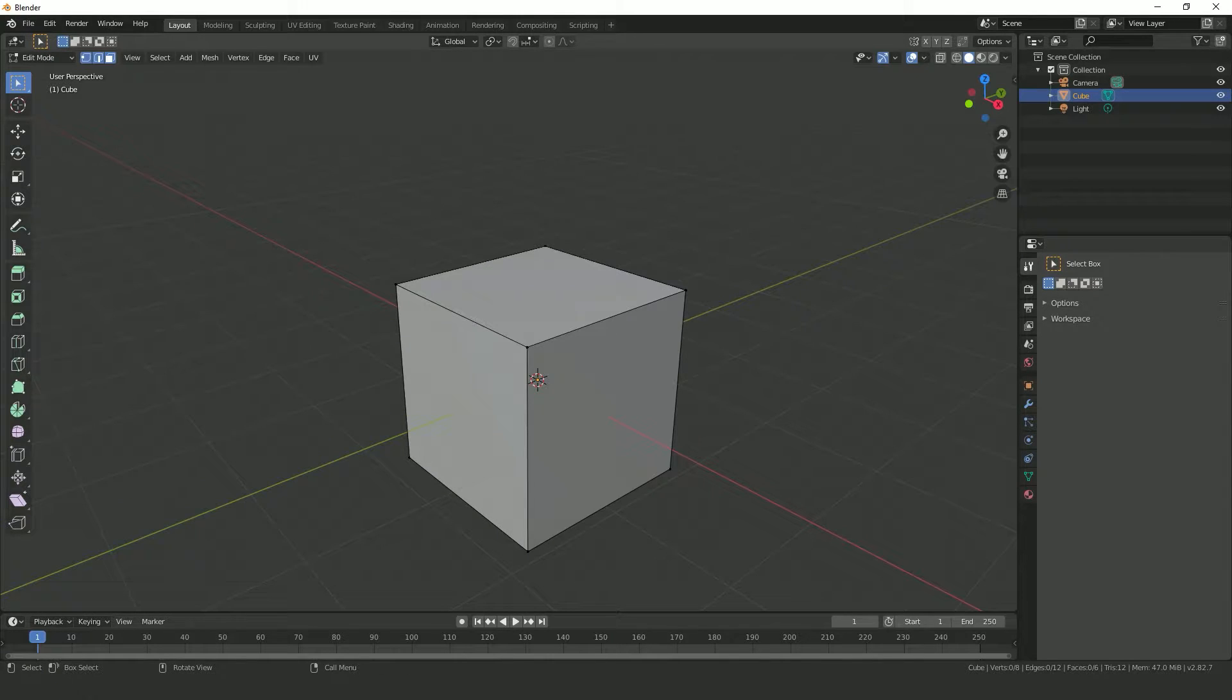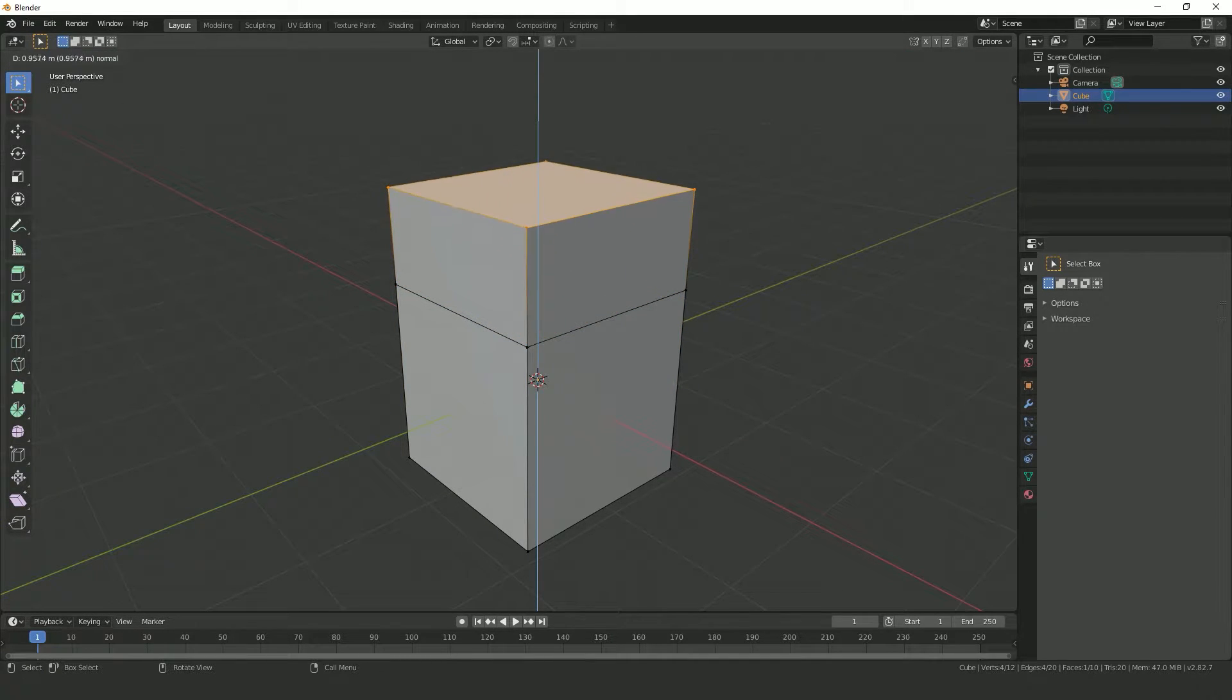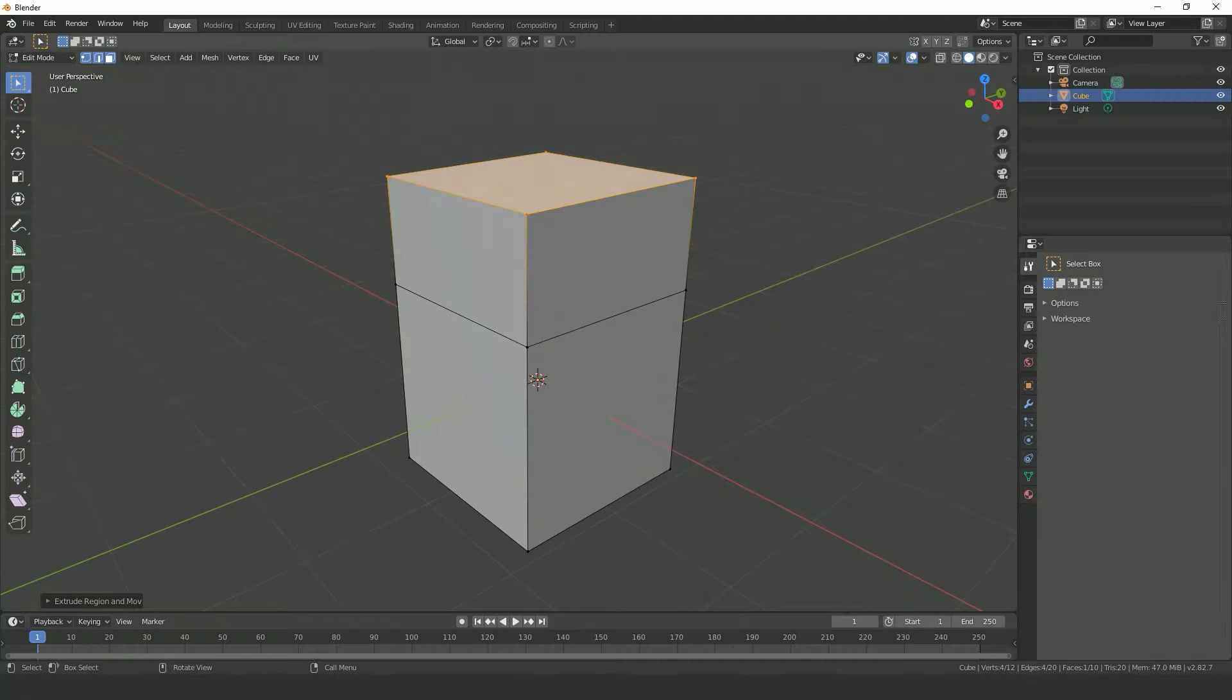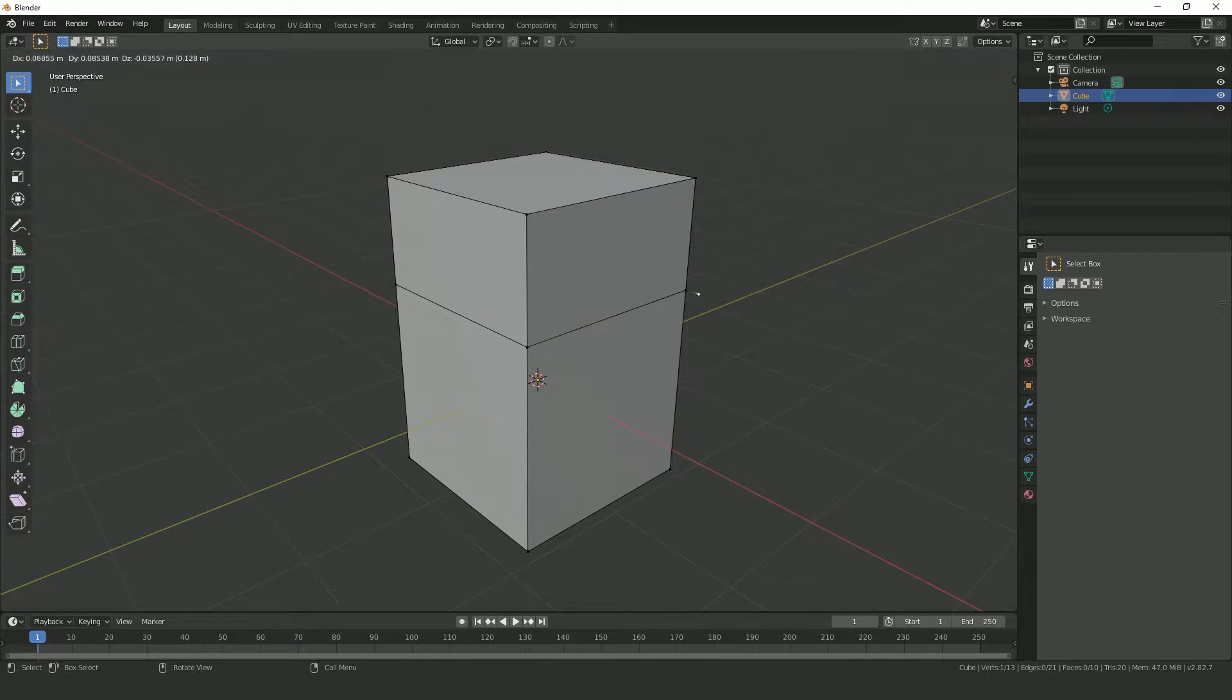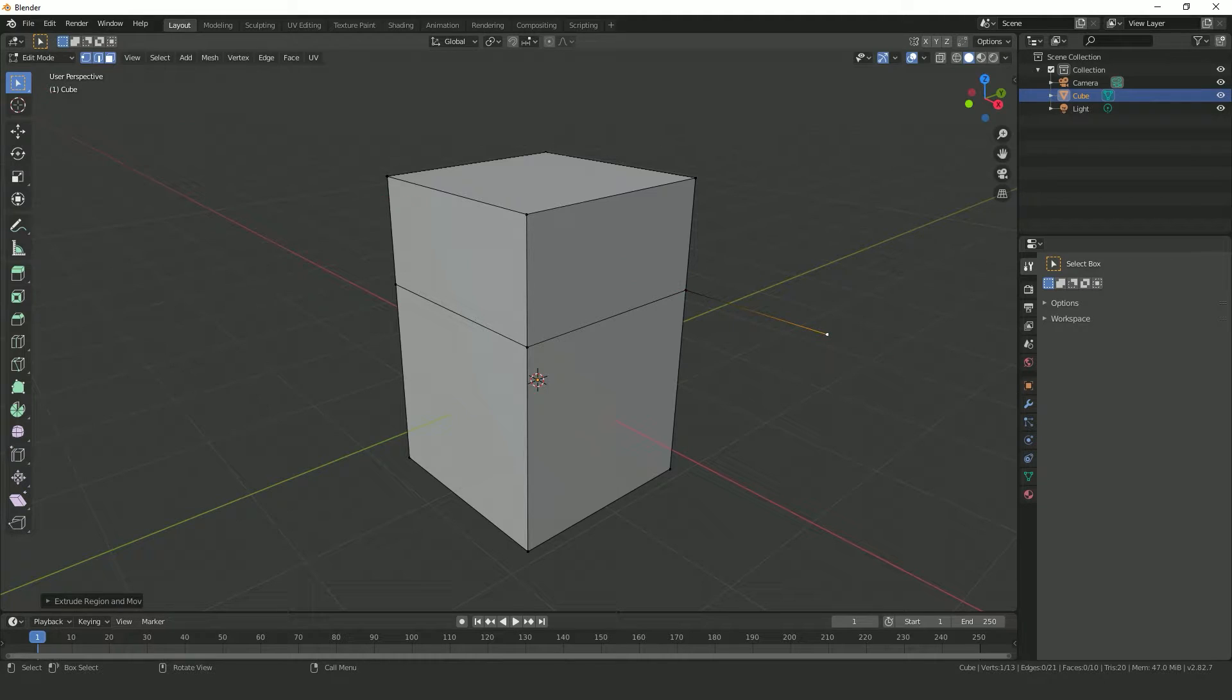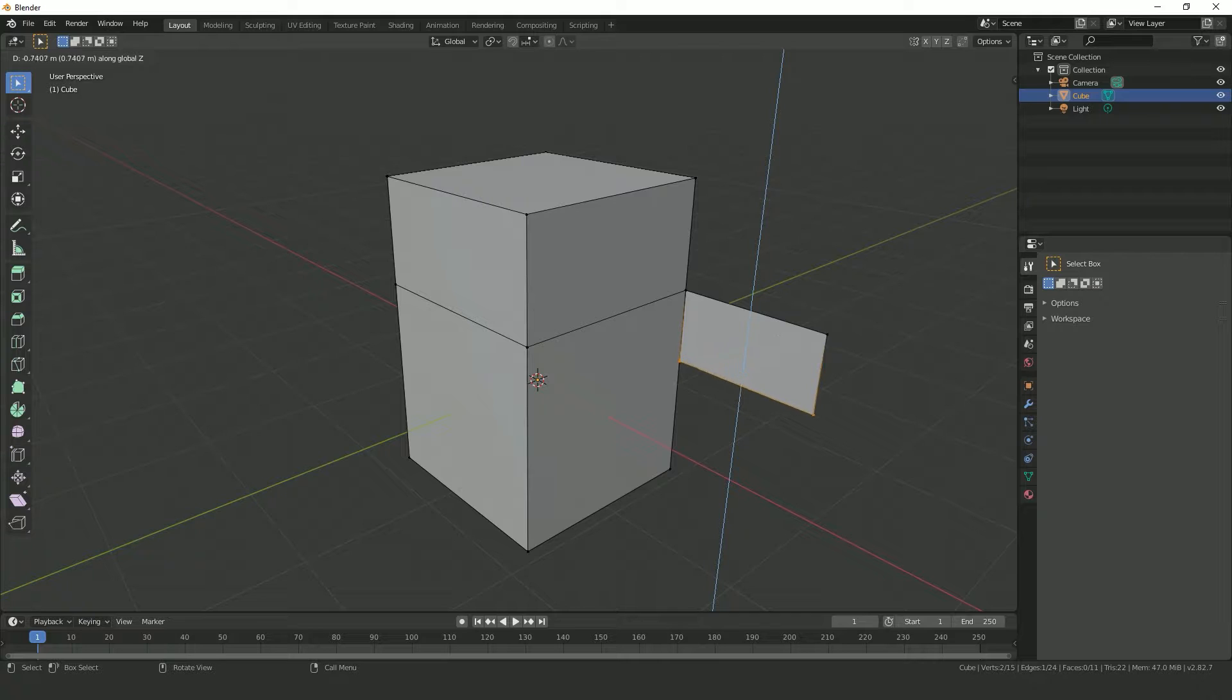Just like in Sketchup, you can use the extrude tool to pull on faces to expand the geometry, but there are some key differences. Unlike in Sketchup, you're not limited to faces. You can extrude vertices to create edges or extrude edges to create faces, giving you that much more versatility with your work.